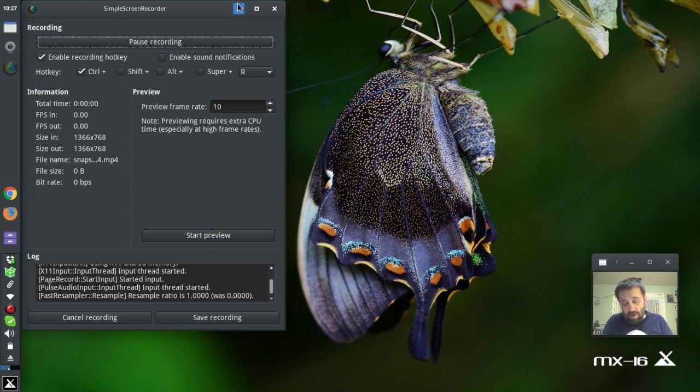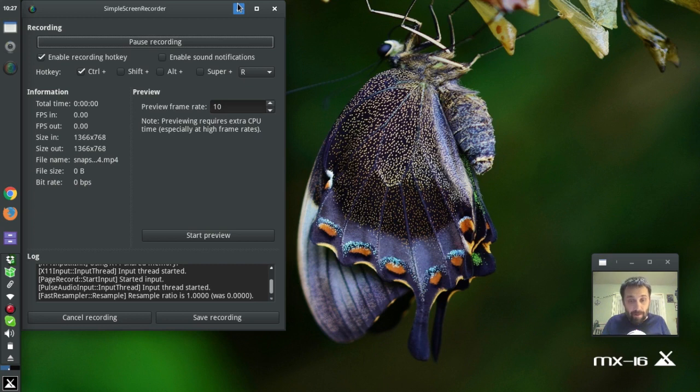Because you know, part of the Linux lifestyle is not throwing away the computer until it's done. I'm going to squeeze every last strip of life out of this thing.